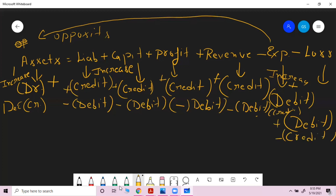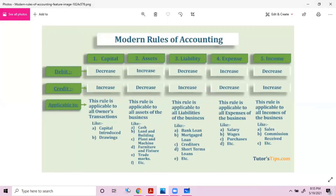So this is your modern approach of accounting. Let's go through the picture to better understand. Modern rules of accounting are actually classified into five groups: capital, assets, liabilities, income, and expense.